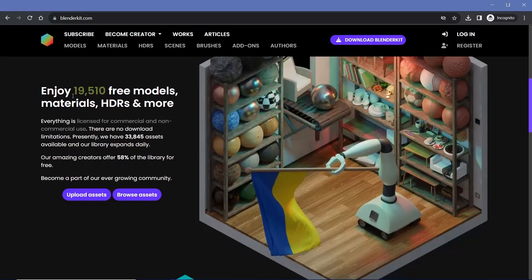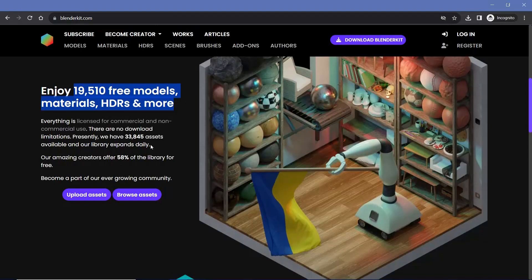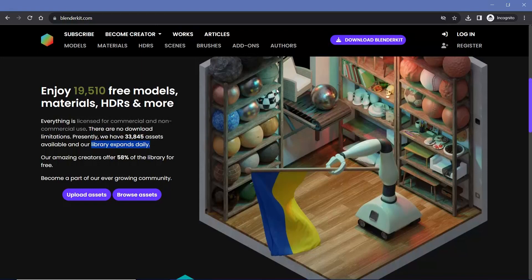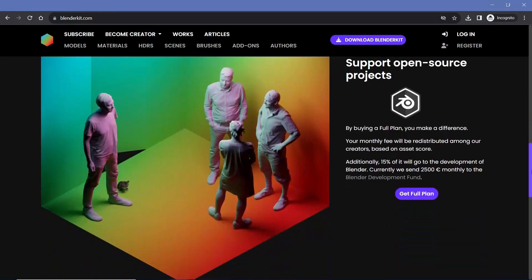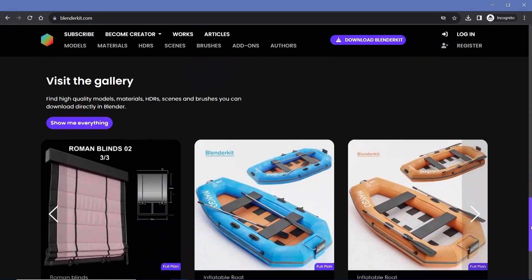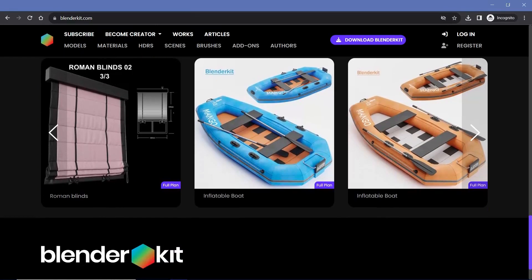As you can see, there are 19,510 free models, materials, and HDRs at the moment. Again, the library does expand every single day, which is true for all the websites we have spoken about and will be talking about. Considering Blender is only growing, every time somebody joins the community there's definitely going to be more added, and it's happening every single day.